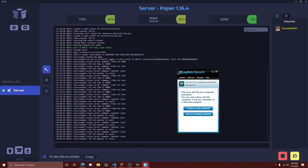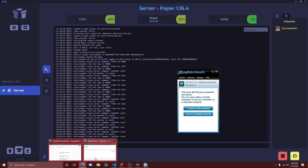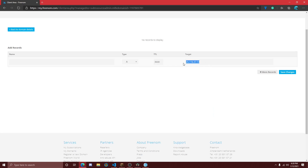From here you will need to have your server started and have Hamachi open and running. Go to Hamachi and copy the IPv4 address — to do this, just right-click on the top area and click 'Copy IPv4 Address.'